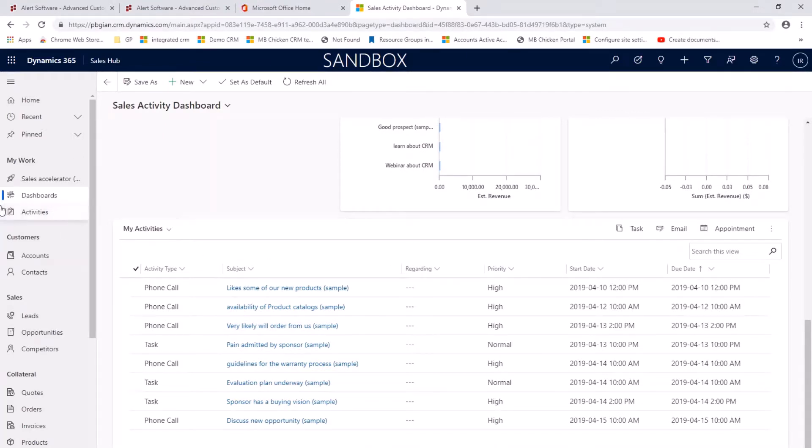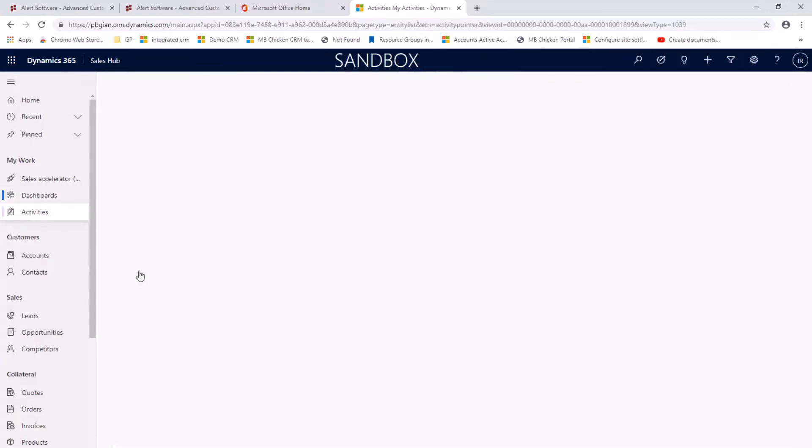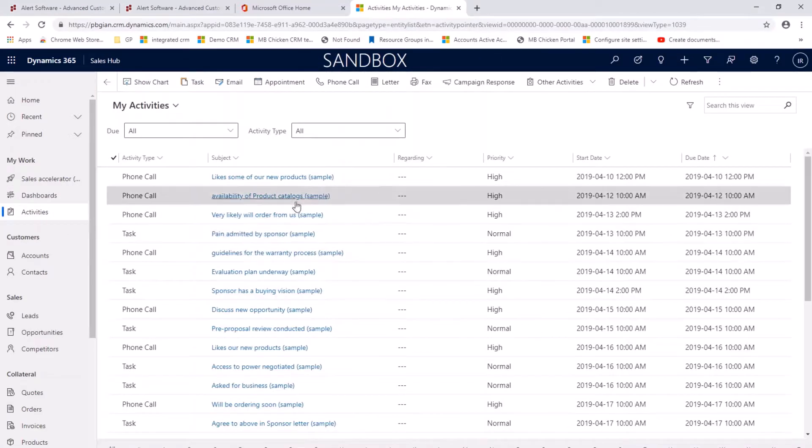If I switch to my activities board, then I can see just the list of activities that I have to follow up on.